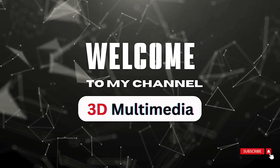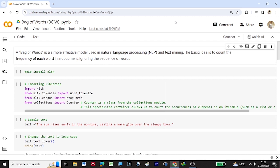Hi, welcome to my YouTube channel 3D Multimedia. Under the NLP series, today we'll be looking at Bag of Words (BOW). Bag of Words is a simple, effective model used in NLP — natural language processing and text mining. The basic idea is to count the frequency of each word in a document or a sentence, ignoring the sequence of words. The number of occurrences of a particular word which gets repeated is what we'll be finding in Bag of Words.